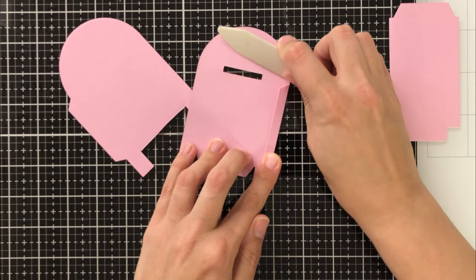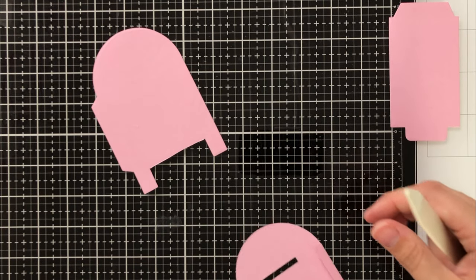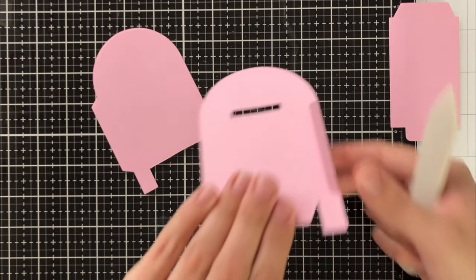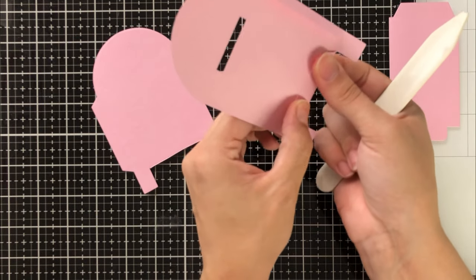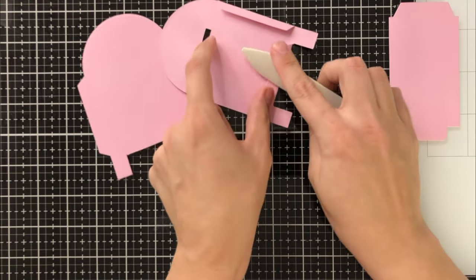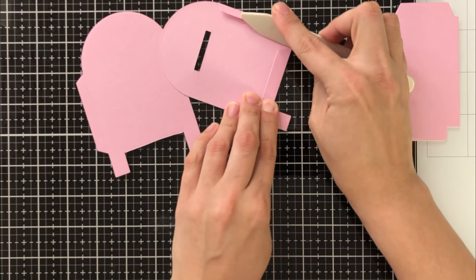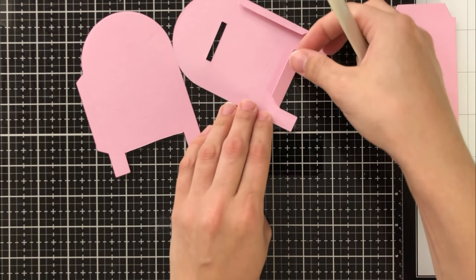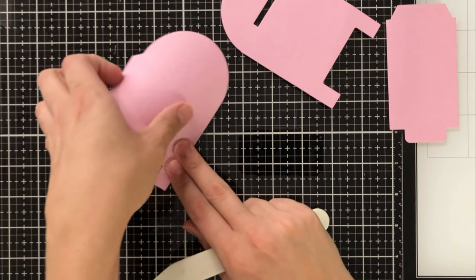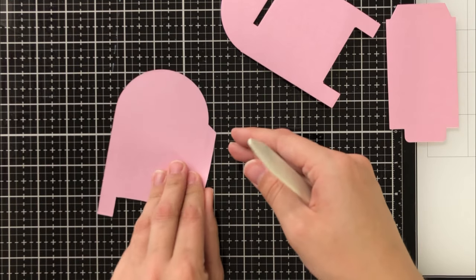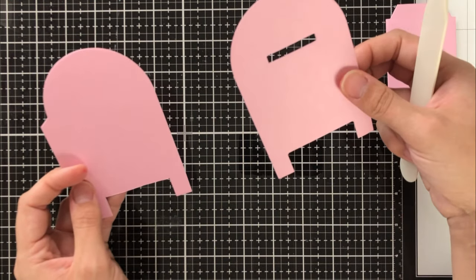I'm then going to go ahead and fold these tabs inward. Now for the front of the mailbox, you'll have the side tab and then the bottom tab. And just to make sure it sits nice and flat, I'm going to use my bone folder to make sure that's nice and creased.